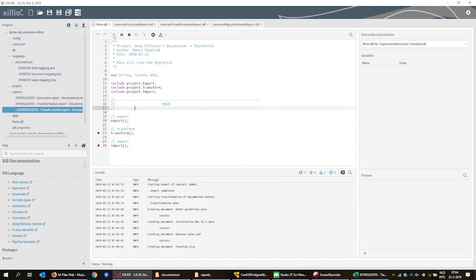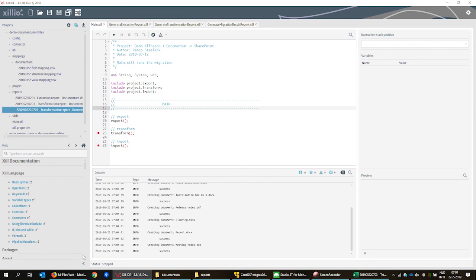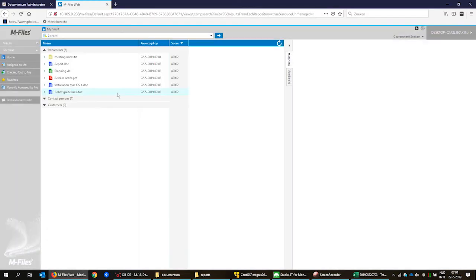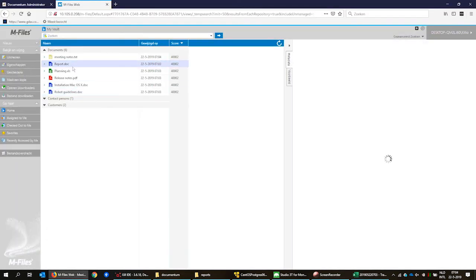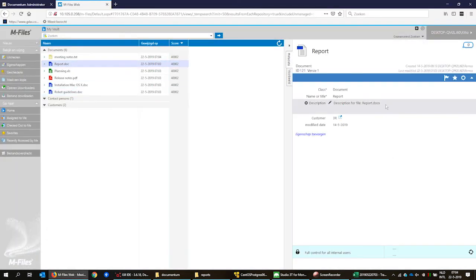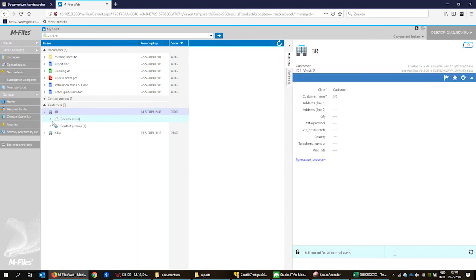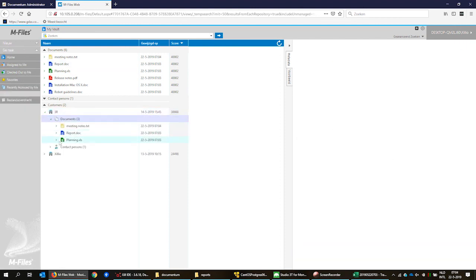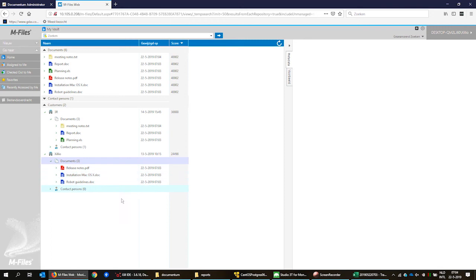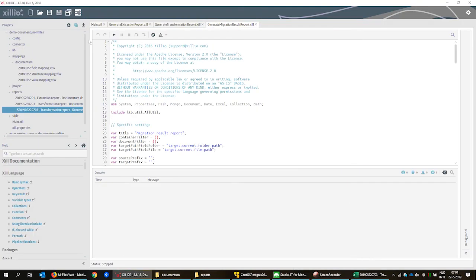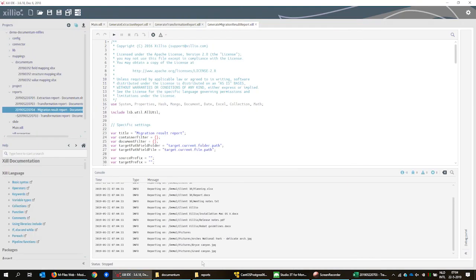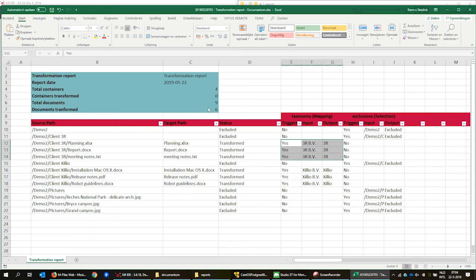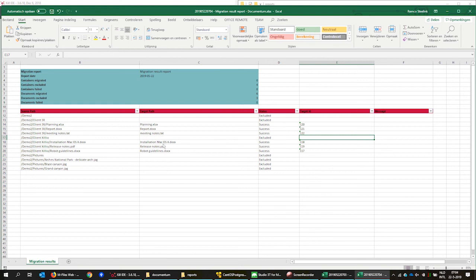We start the import into mFiles and open mFiles. The fields description and customer are filled out thanks to the transformation, and the right documents are assigned to the right customer. Finally, we generate a report of the result of the migration.